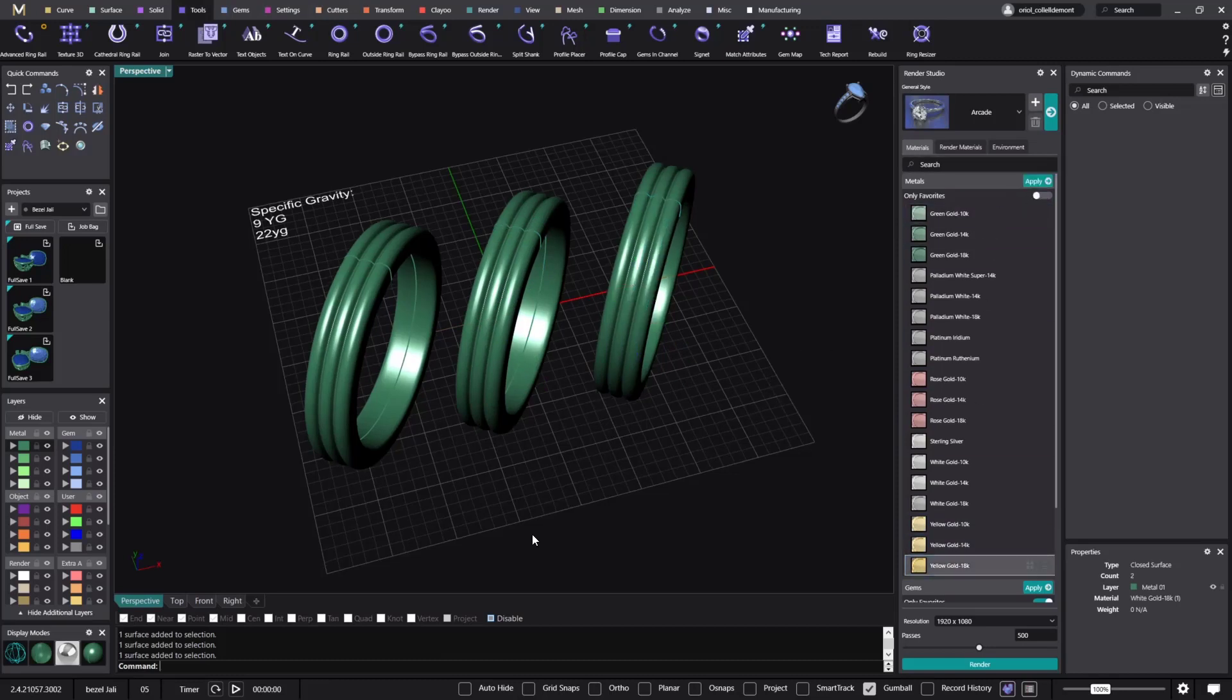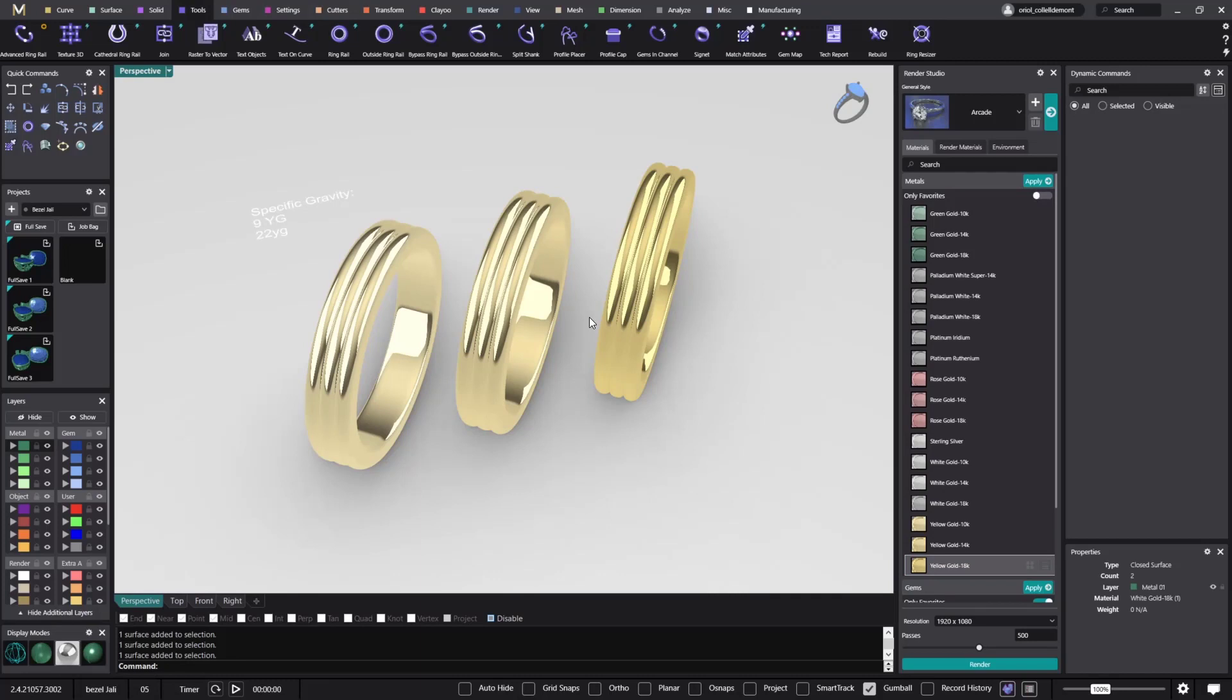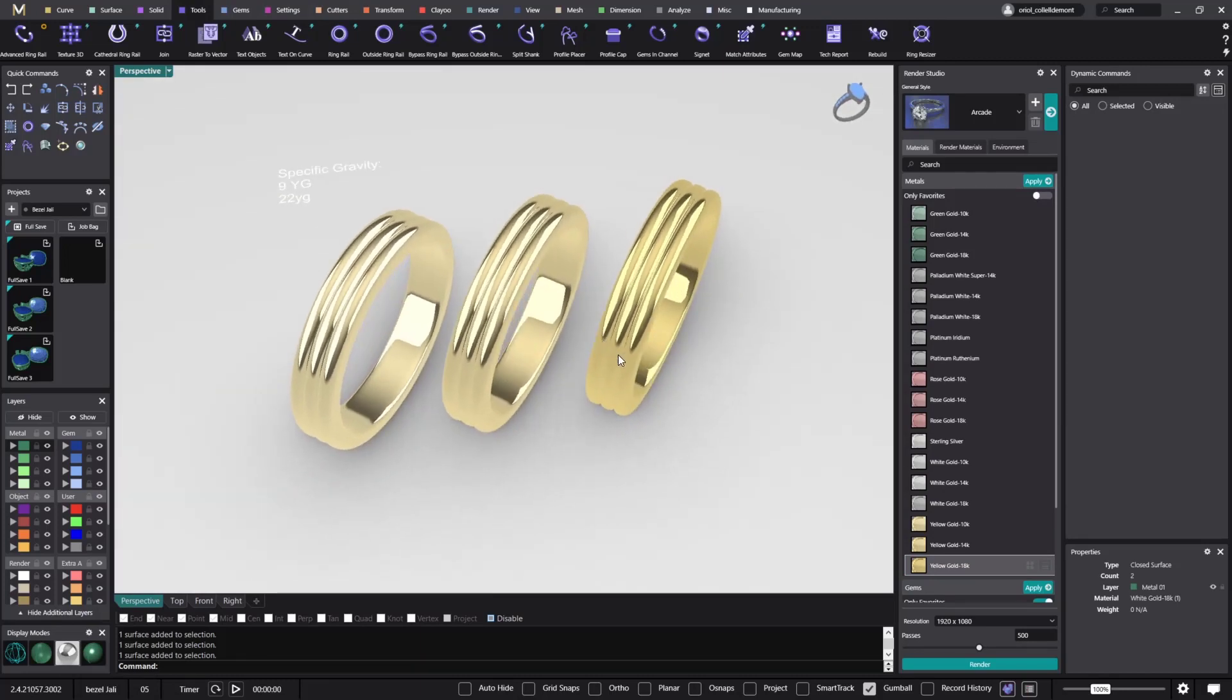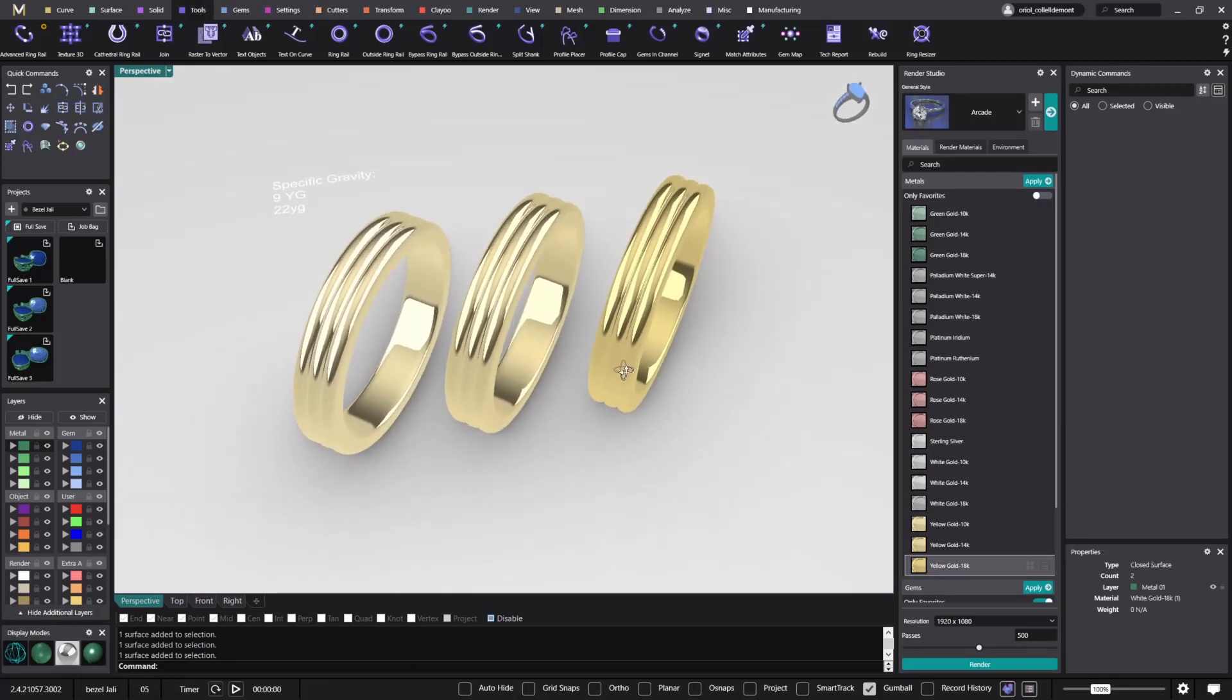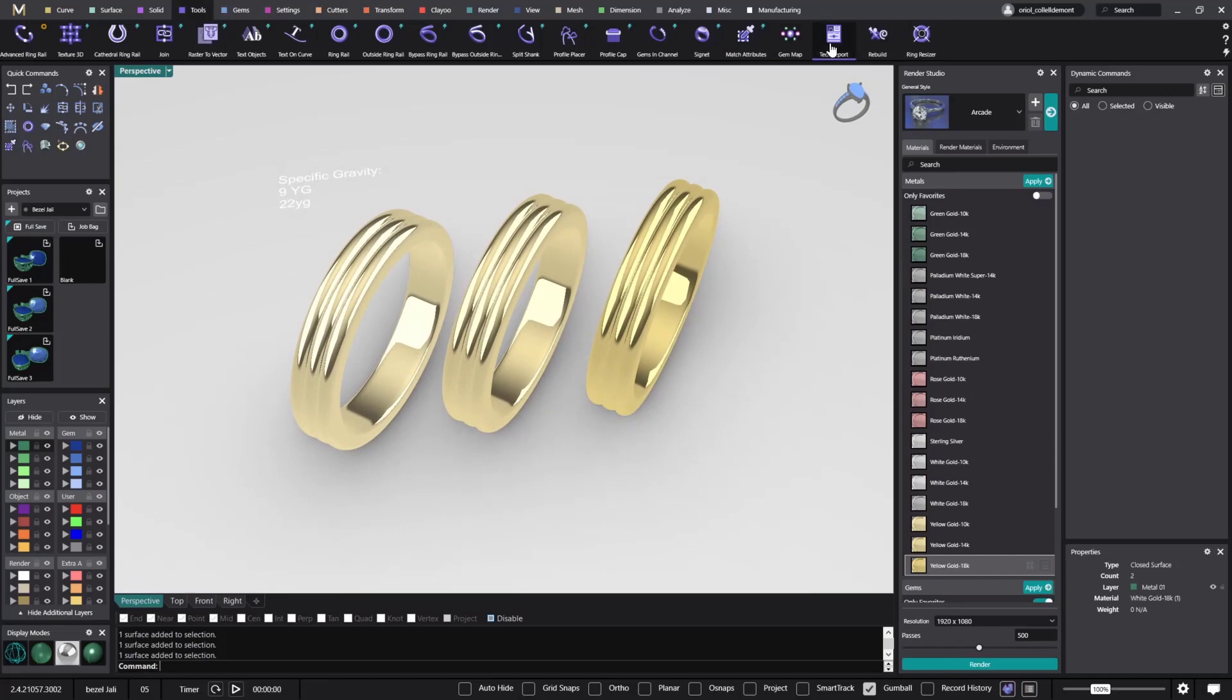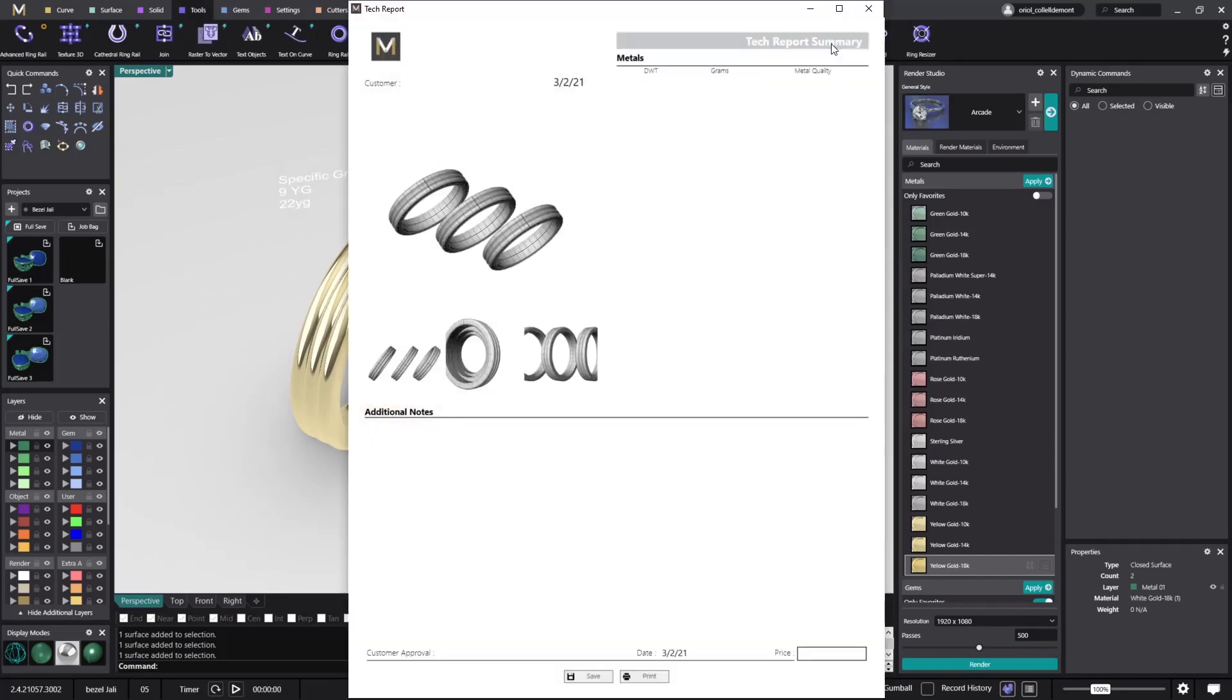So now if I go to the render mode, as you can see here we have the three different alloys in these rings. If I go to the tag report, I will get the weight for the three different metals.